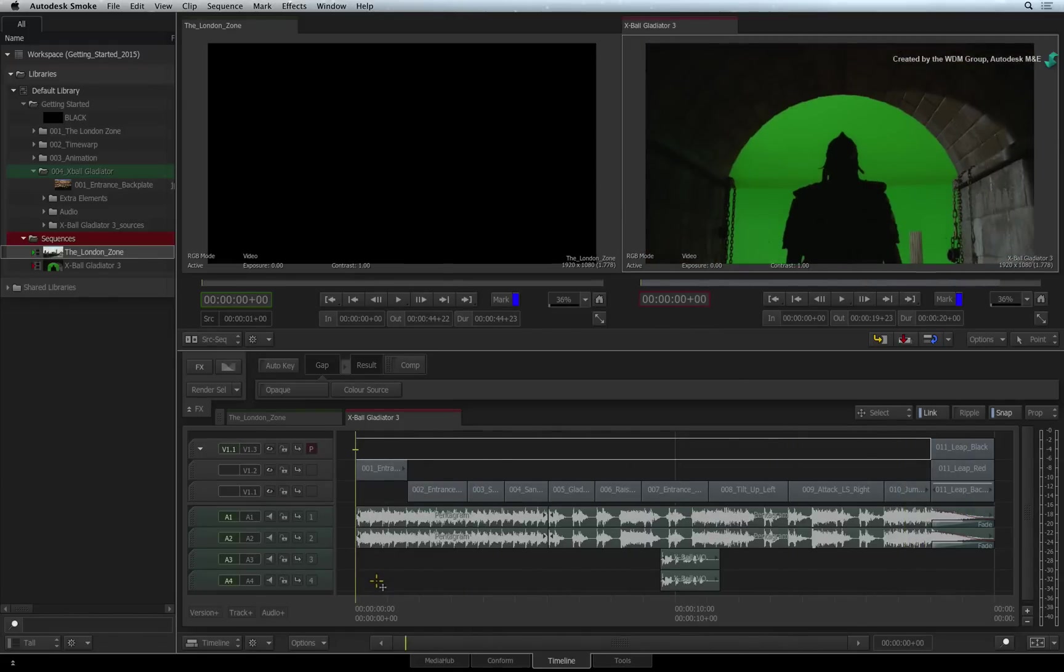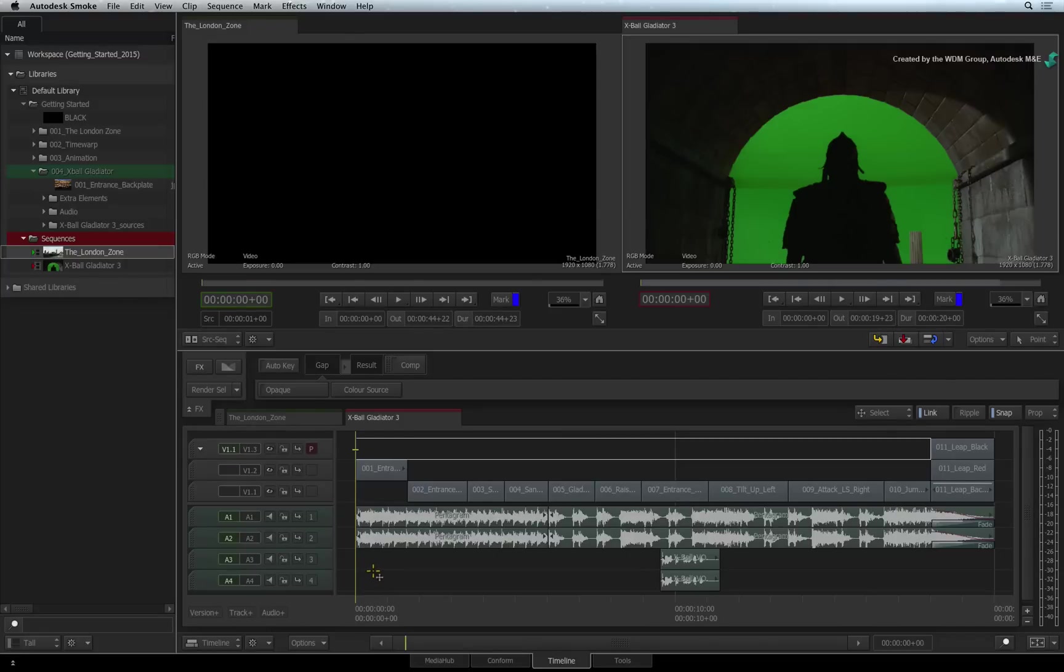Smoke is resolution independent. This means your sequence can be any resolution. You can also mix resolutions and frame rates in the same sequence. But all segments eventually conform to the sequence's settings.